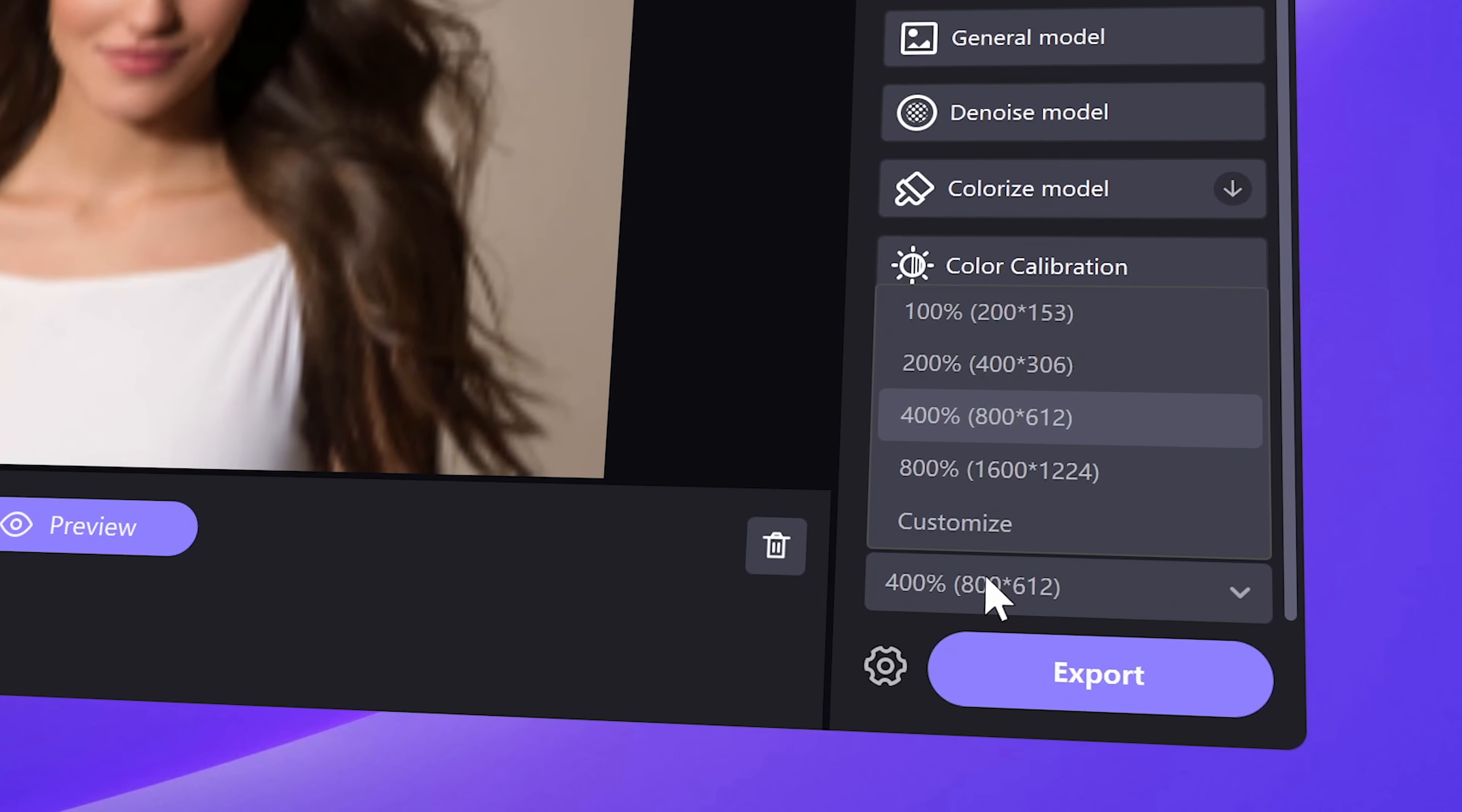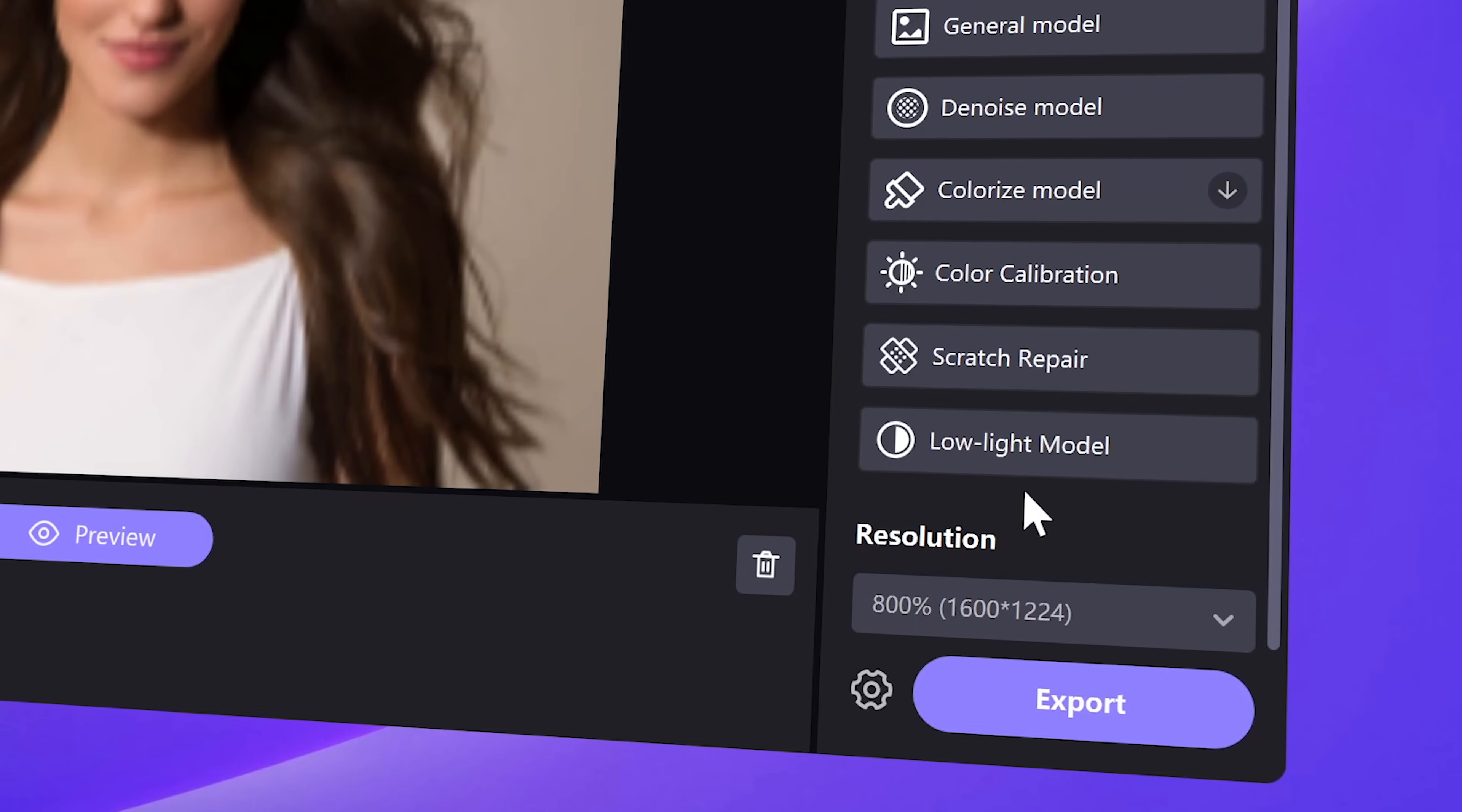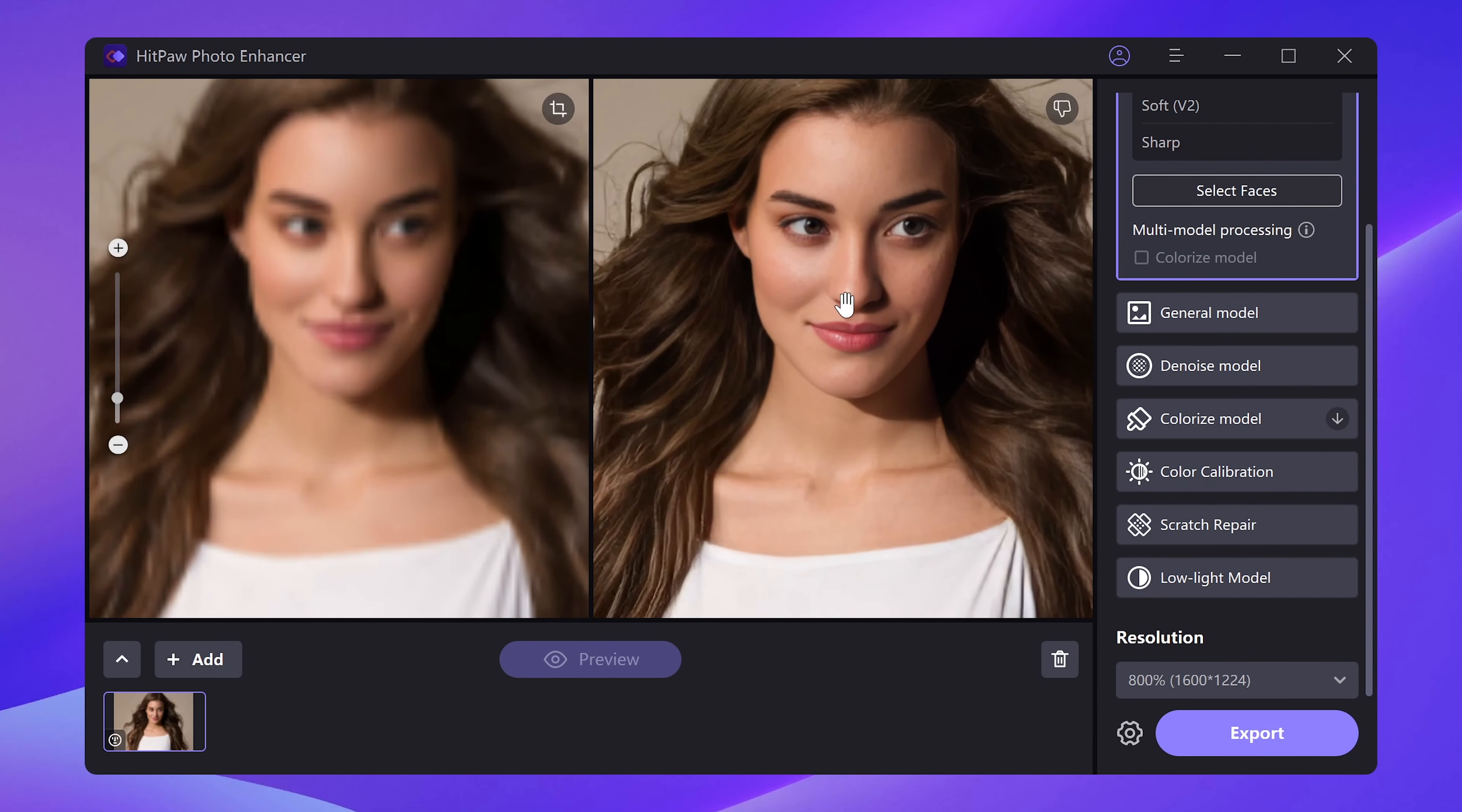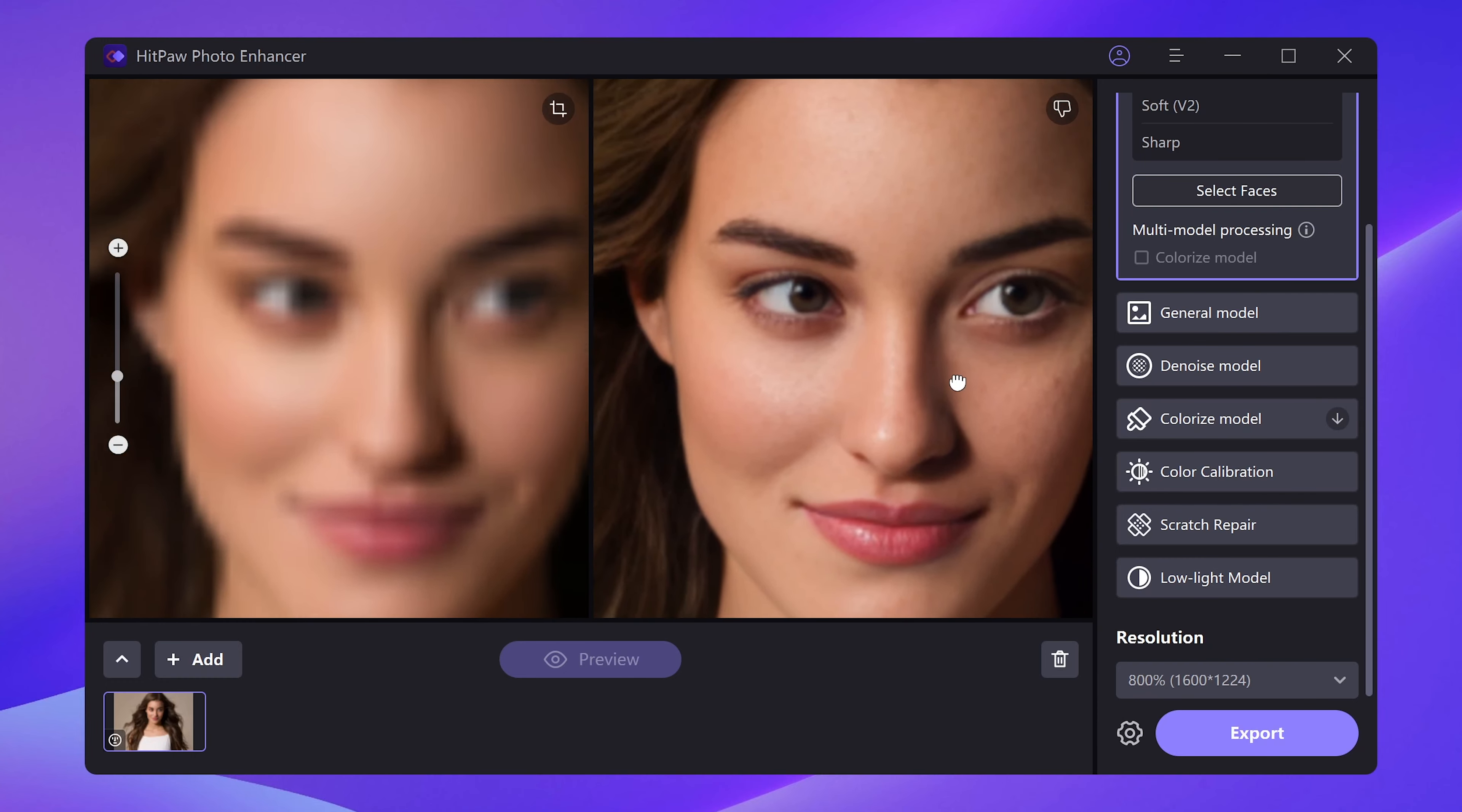Then select your desired resolution. The higher the resolution, the better the quality. Next, click on the preview to check out. The image gets enhanced quickly. Look at the details. Very cool improvement, isn't it?